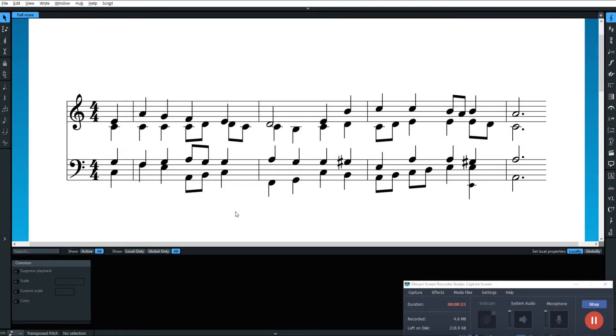Howdy folks, here's a quick tutorial on how to hide things in the score like notes, stems, ledger lines, dots, and ties.